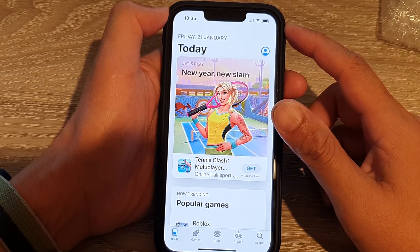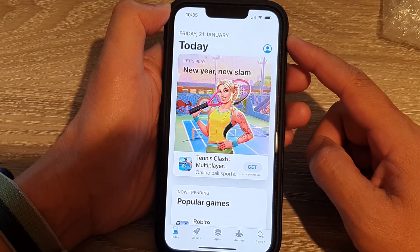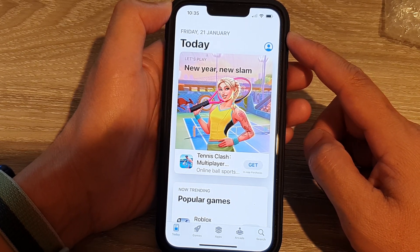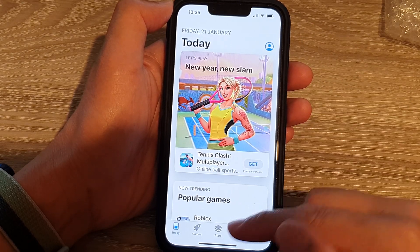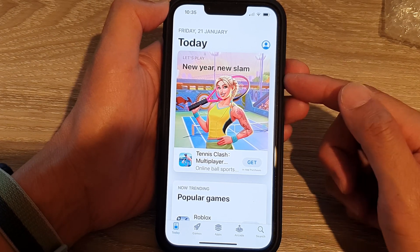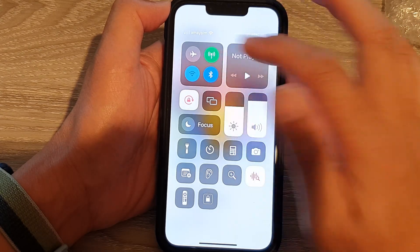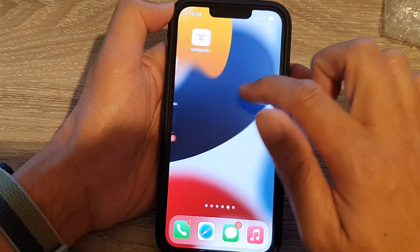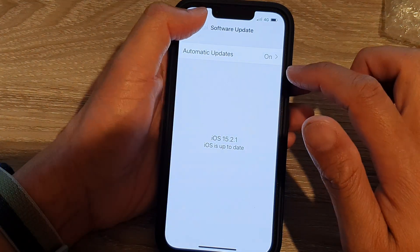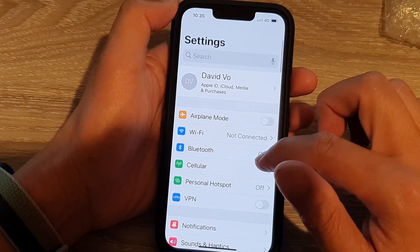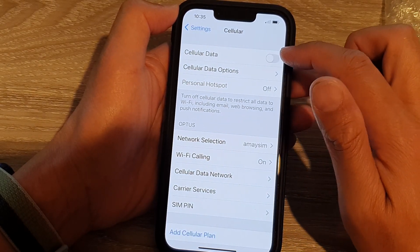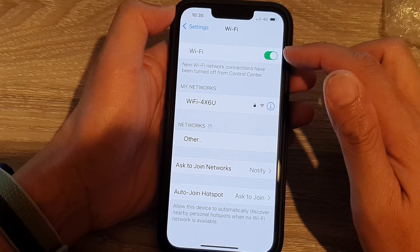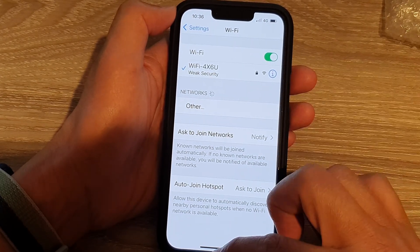If you still have the issue, check for network-related problems. Make sure your phone is properly connected to Wi-Fi and try browsing in Safari. You can also switch off Wi-Fi and use mobile or cellular data instead — go to Settings, then Cellular, and turn on cellular data. If that doesn't fix it, turn Wi-Fi back on.